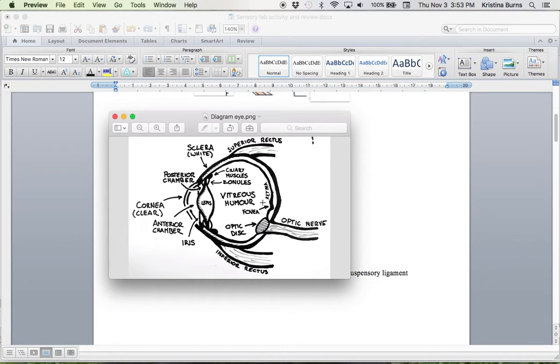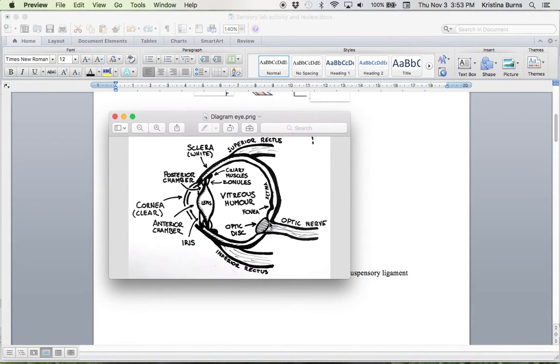The retina is at the very back of the eye, so the caudal aspect of the eye. We have the optic disc and the optic nerve.